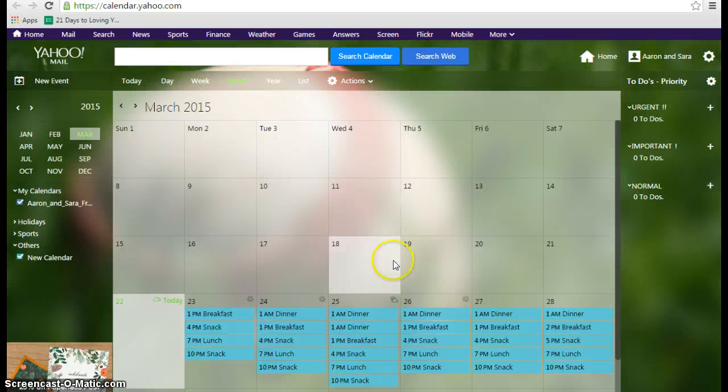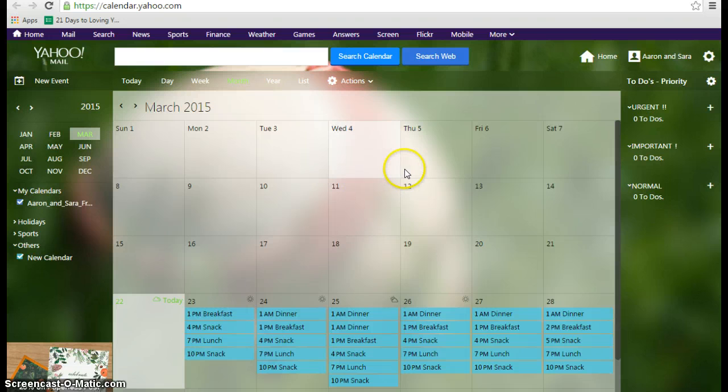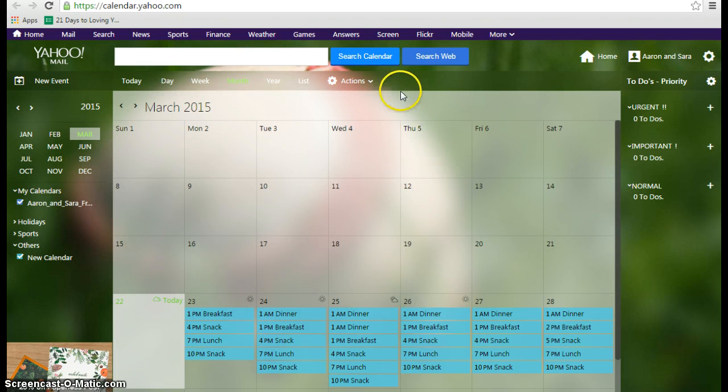Your calendar may not have anything on it, but you'll need to be on this calendar page in order to allow the Google Calendar to sync with your Yahoo Calendar.